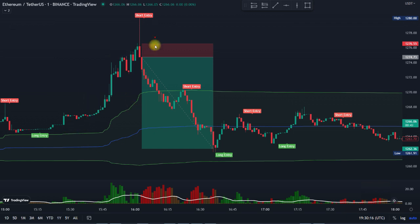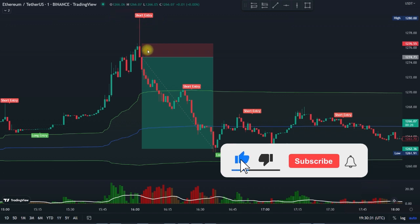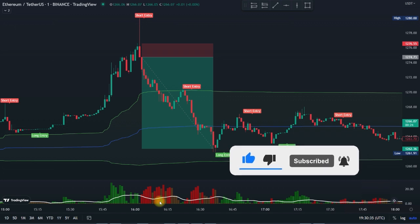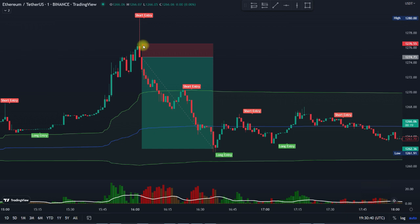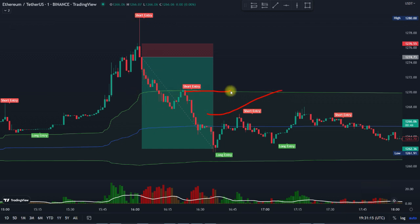The way this strategy works is: whenever the candlesticks are trading above this indicator and we get a sell signal — a short entry signal — we wait to enter the market whenever the other indicator confirms there is momentum in the market. We enter, put our stop loss at the previous swing, and target a 1-to-1.5 or up to 1-to-5 risk-reward ratio. When I see strong momentum, I can be dynamic with my trailing stop loss, follow the market, and get a better profit — which is exactly what you see here.